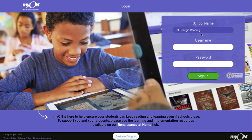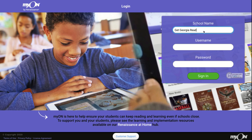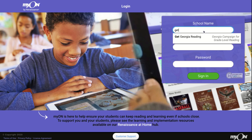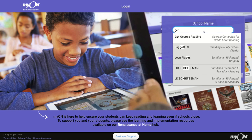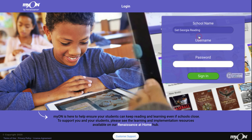For this top part right here, you are going to type in the school name. Now I know you go to Chesney, but for today you are going to type in 'Get Georgia Reading.' When you type in 'get,' it will already start popping up for you, so you can go ahead and click 'Get Georgia Reading.'